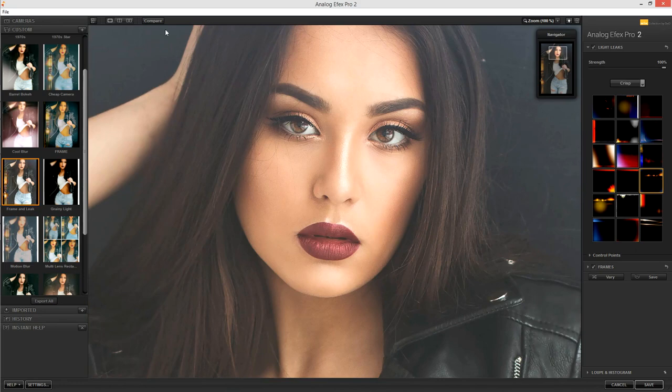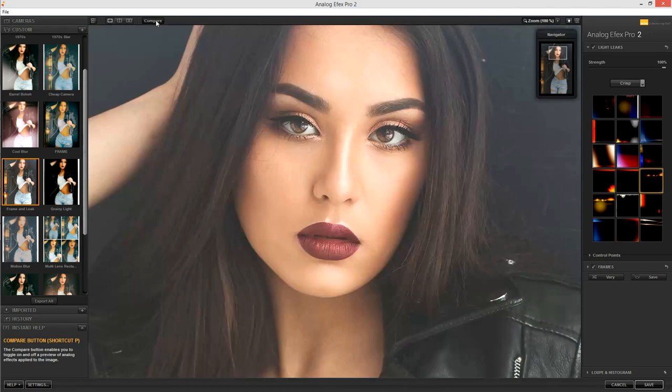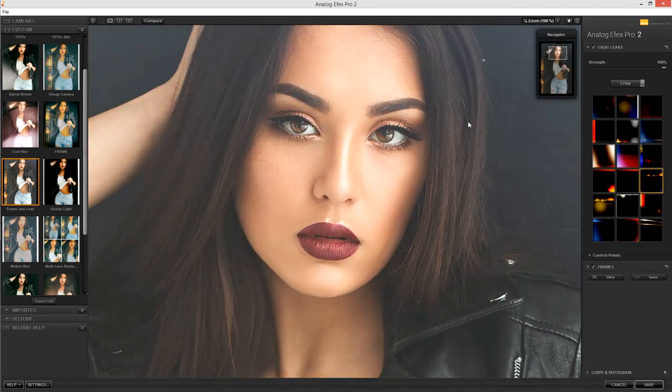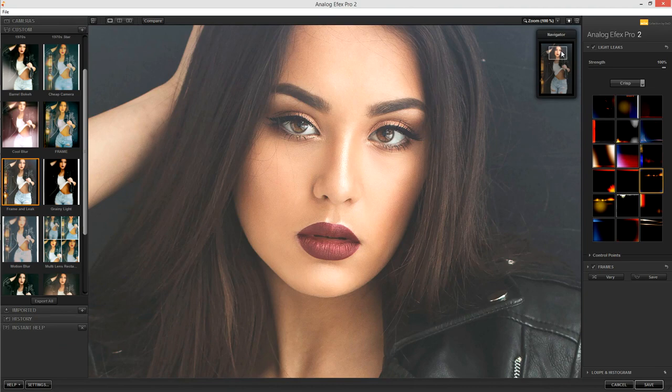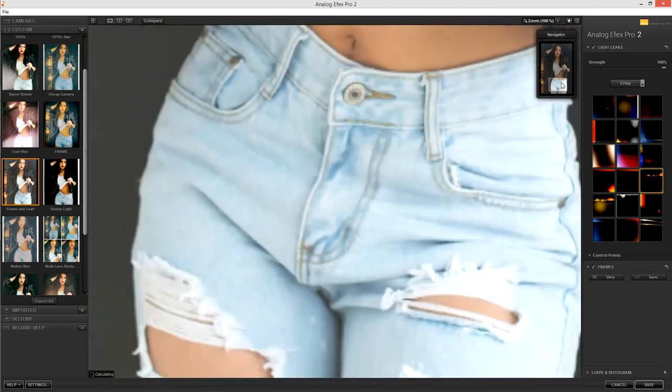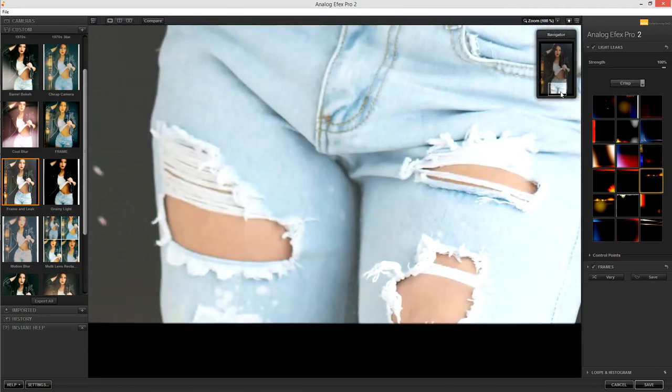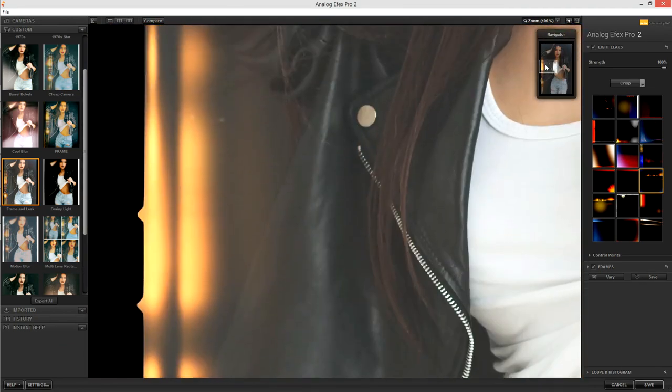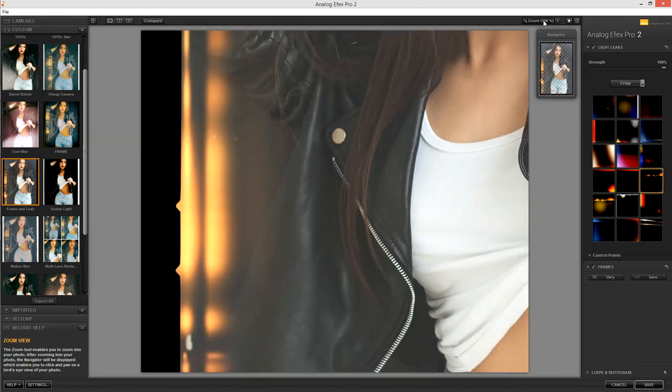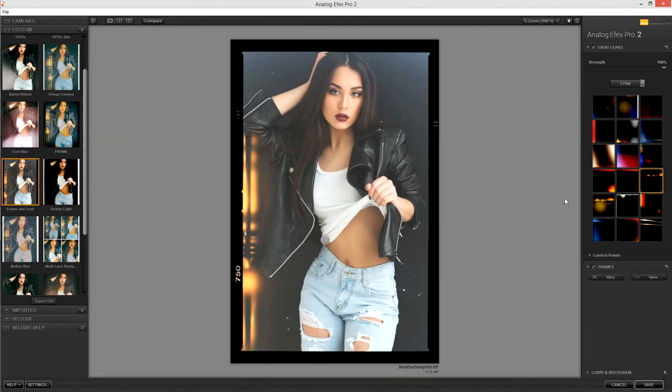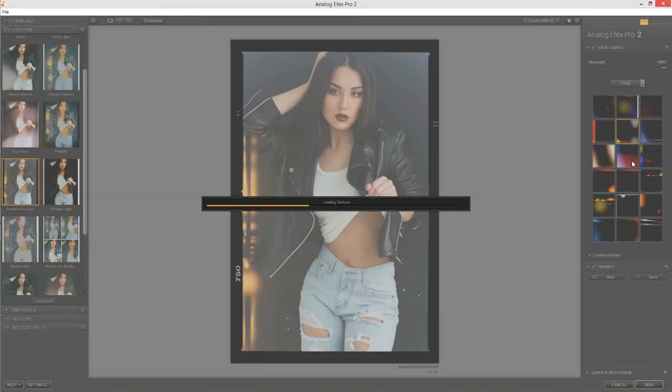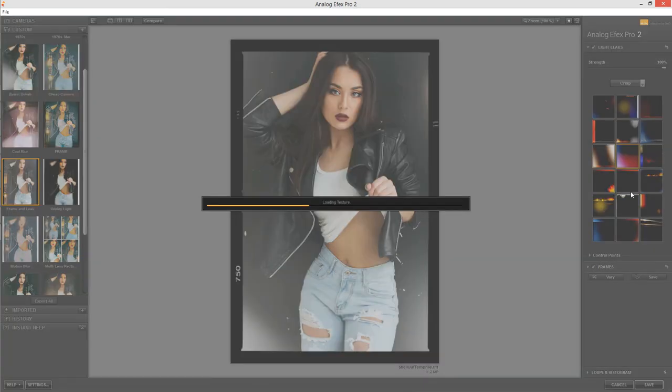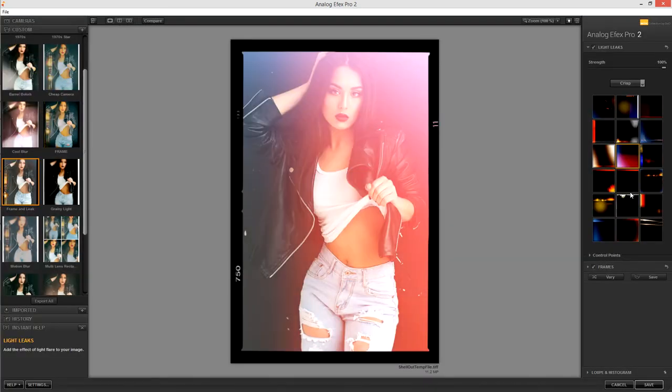And speaking of updates, DXO have said that they want to continue to update the software and that user feedback is going to be an important part of deciding what goes into those updates. I think this might turn out to be a very good idea since it will mean that the software keeps in touch with what the user base actually wants and evolves along the lines that the users require.